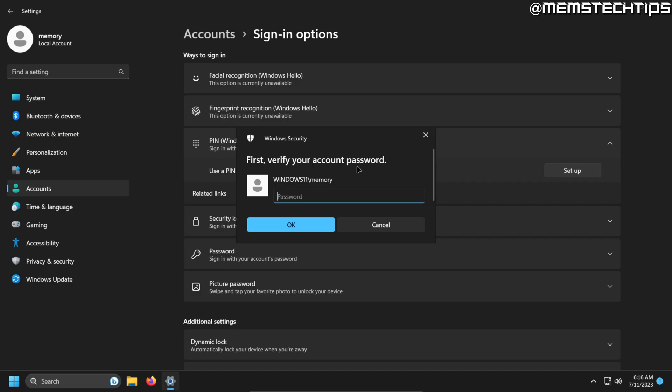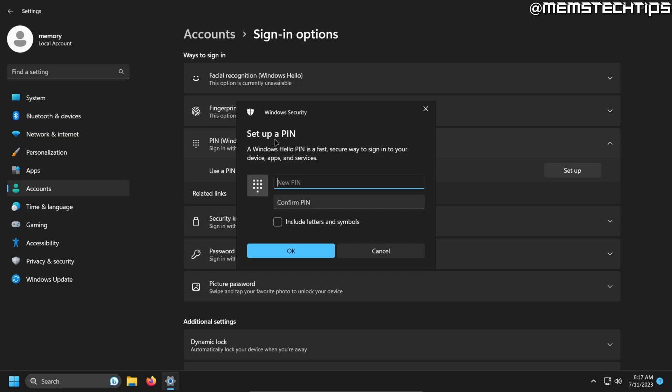Now I currently have a password on this account, so I'll just need to enter that. And once I've done that, I can now set up a Windows Hello PIN.